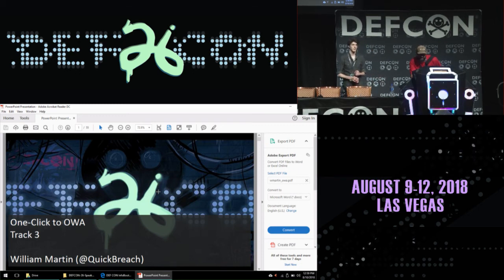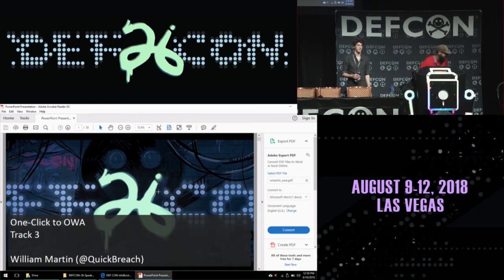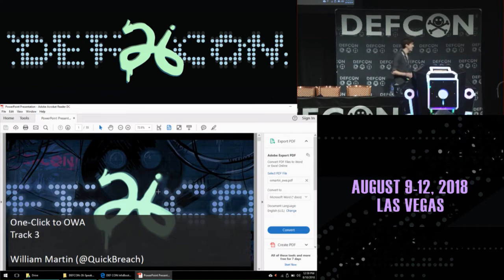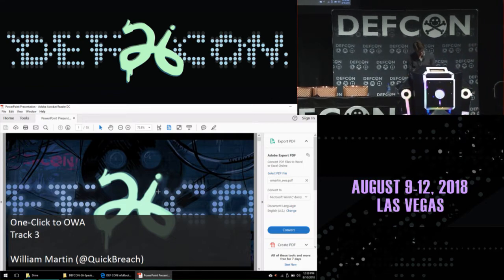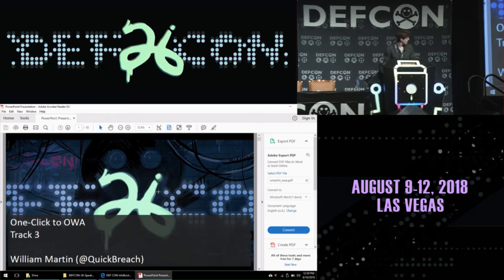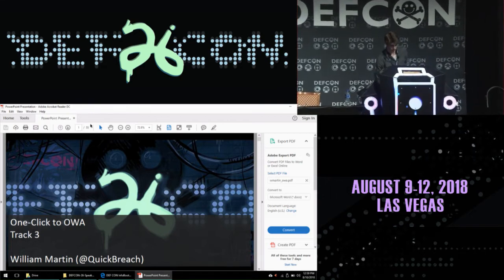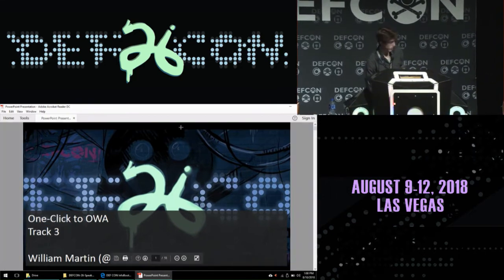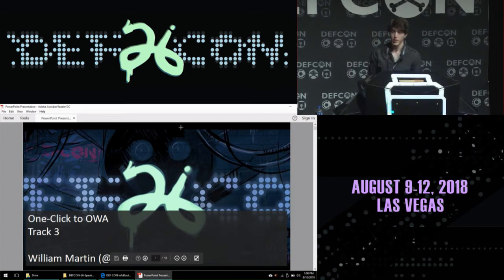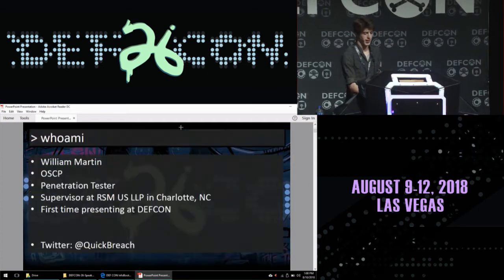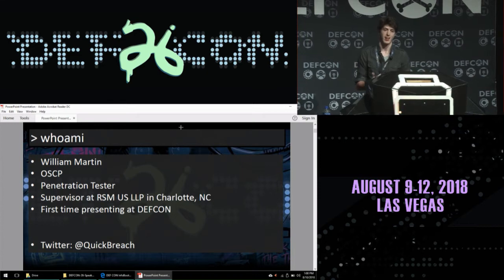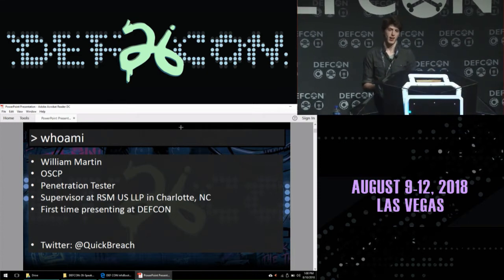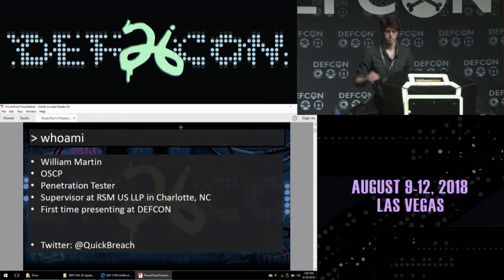I'd like to introduce first-time speaker William Martin in his talk, One Click Code Area. Thank you, Kars. My name is William Martin and I'm an OSCP. I'm a pen tester for RSM US and I'm based out of Charlotte, and first time presenting at DEF CON, so no pressure.